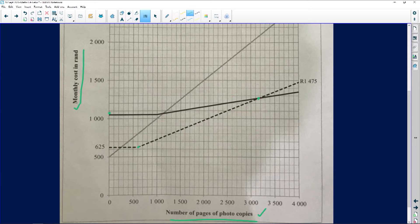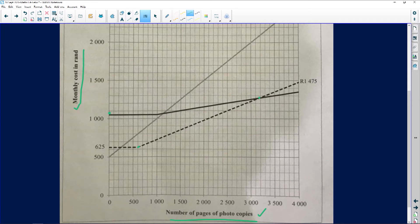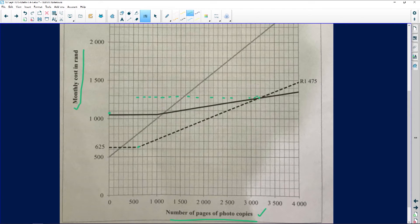These two lines meet right there. What generally happens is they will give you some leeway in terms of reading the graph. We want to know where they meet — at which point do they cost the same? Going sideways across the graph, they meet at approximately one thousand two hundred and ninety rand.